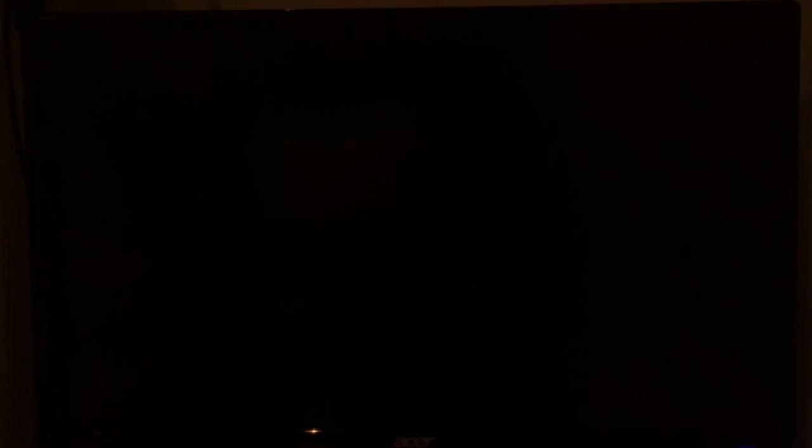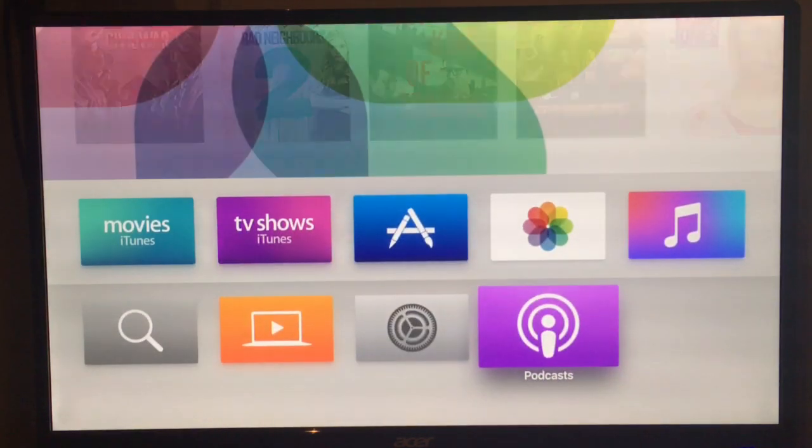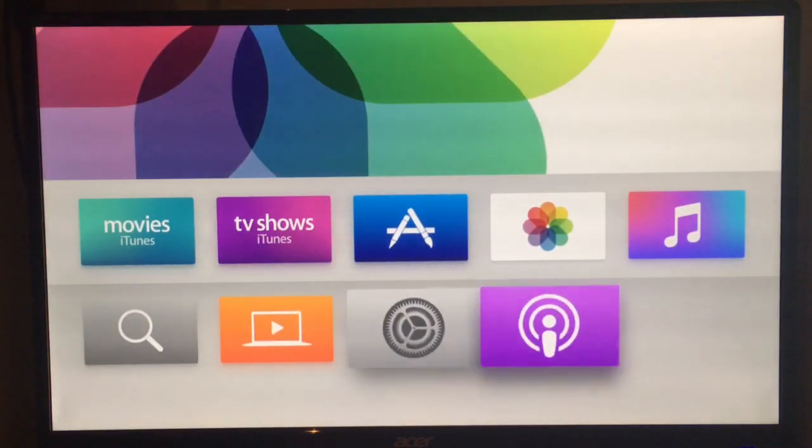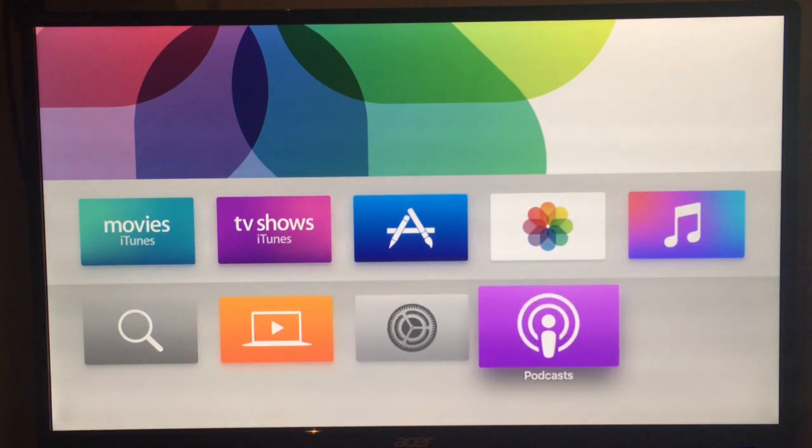So if I flick over to the Apple TV, you should see that the applications have now disappeared because they've been uninstalled using the tool.